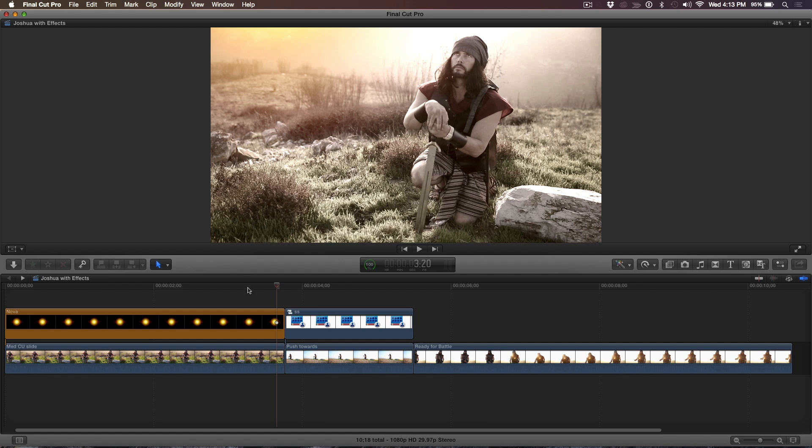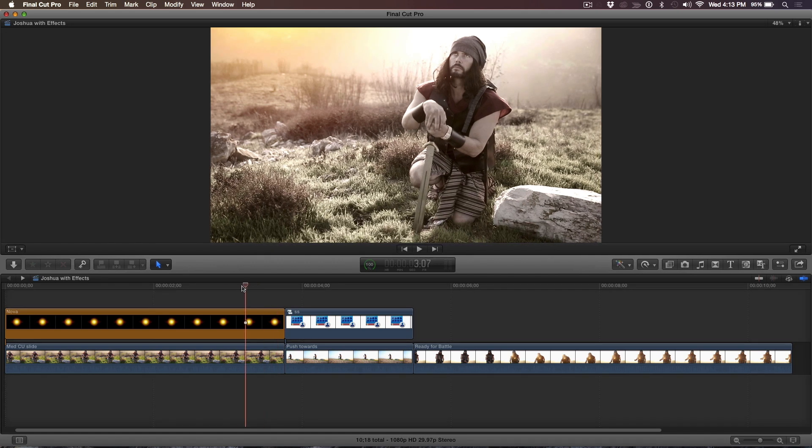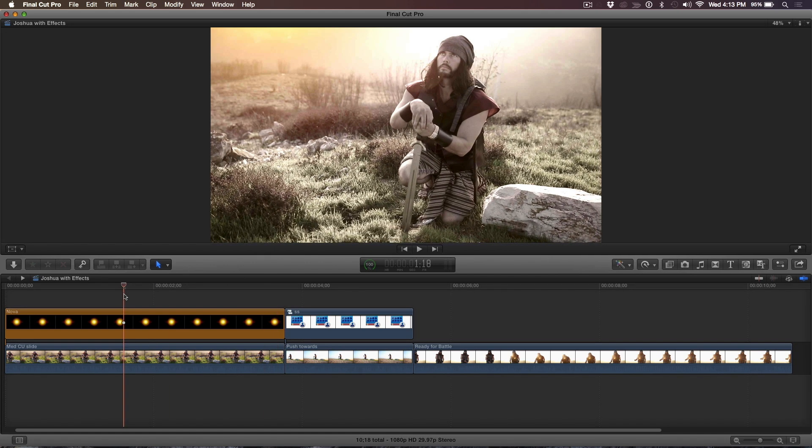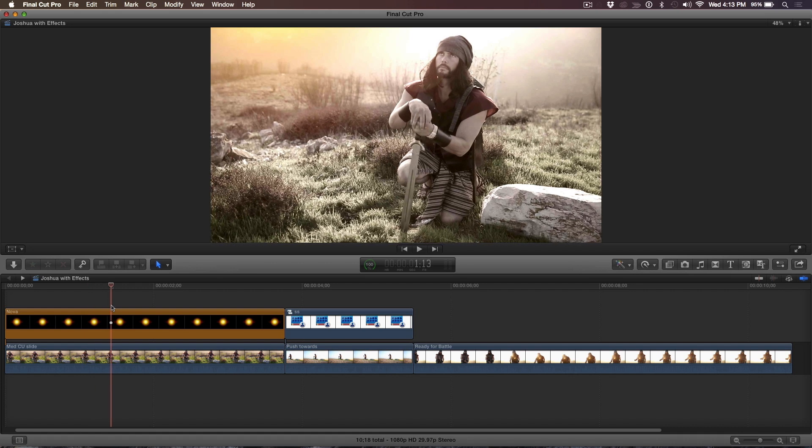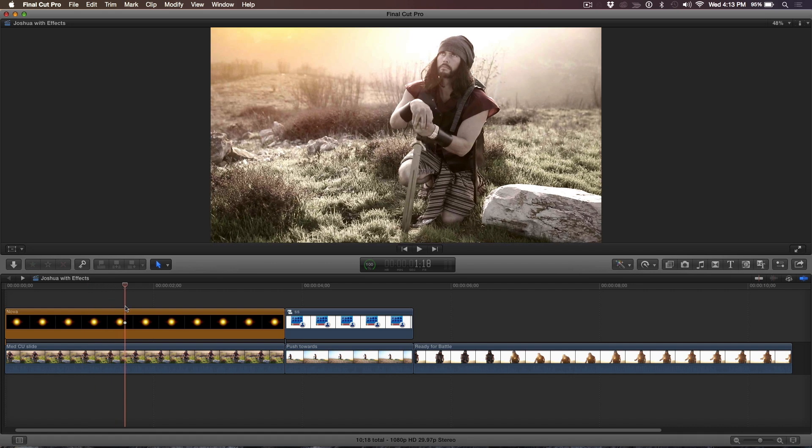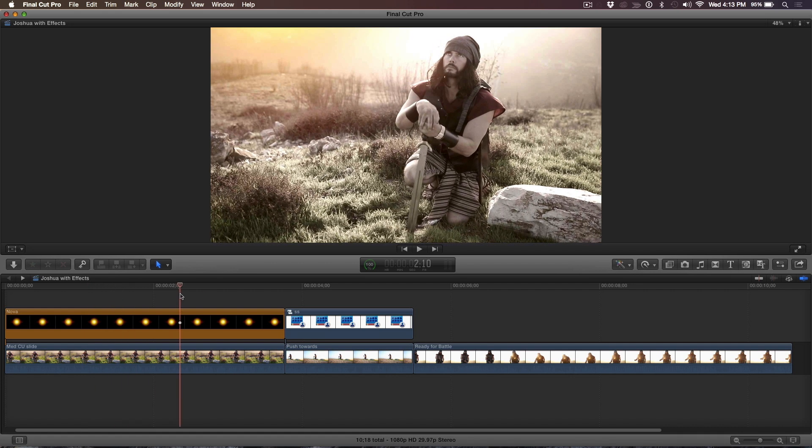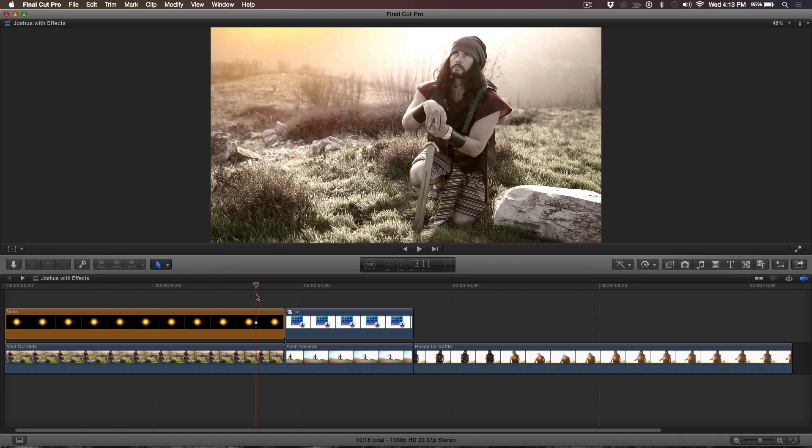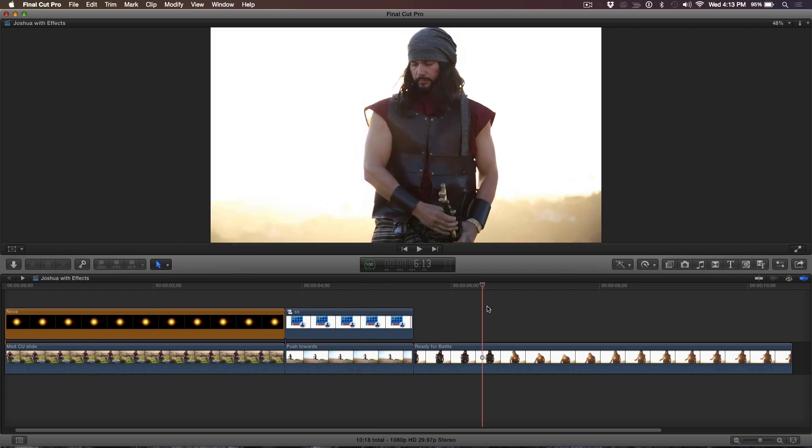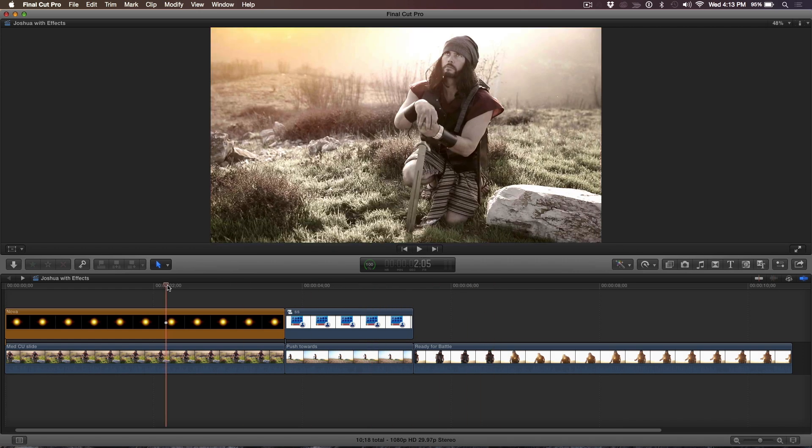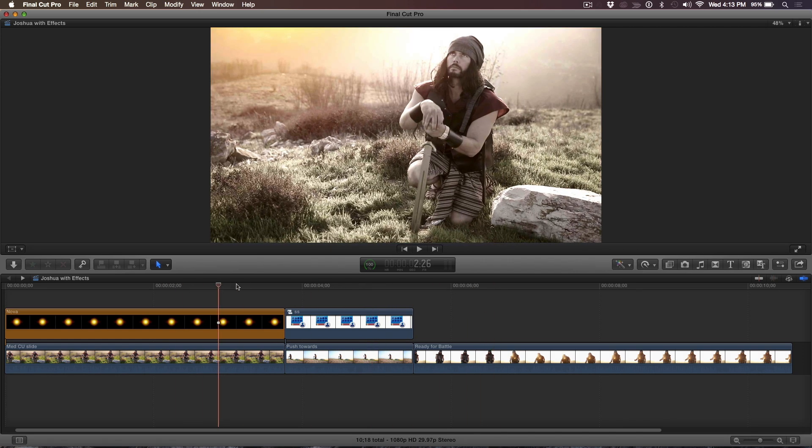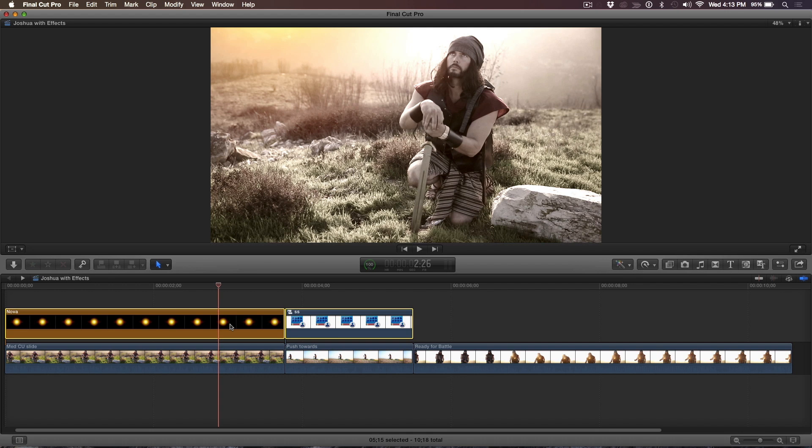So here I have this little movie, it's three shots, and I'm just going to skim through it. It's this little short film that a friend of mine directed on the biblical character of Joshua, and there's just three shots here. But before, can you just explain why are there clips, connected clips on top of these other clips? I was just about to do that.